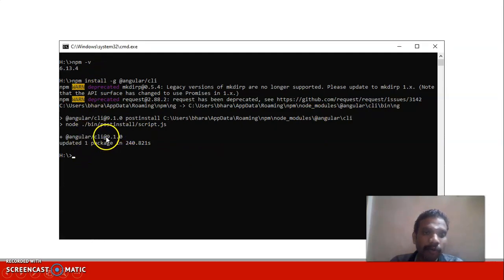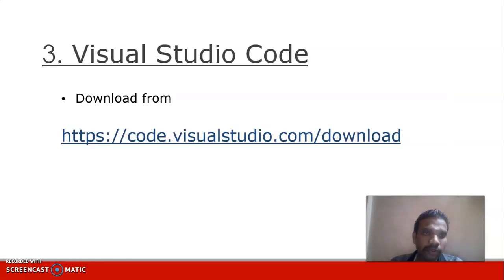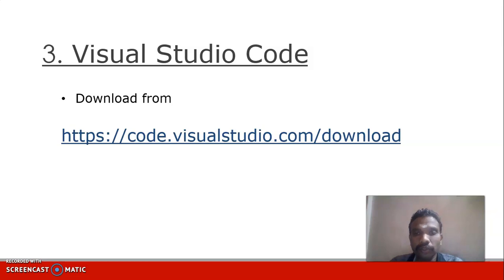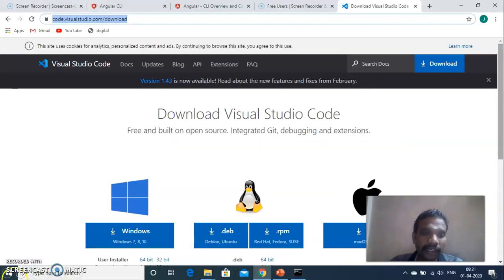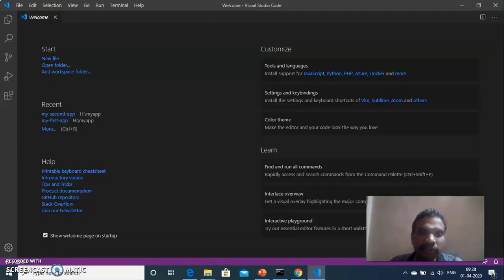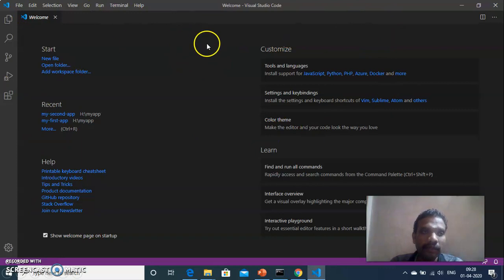The version of Angular CLI installed is 9.1, which is the recent version. Next, install the IDE Visual Studio Code by going to code.visualstudio.com, downloading the latest Windows version, and installing it. The graphical user interface of Visual Studio Code will look like what is shown.